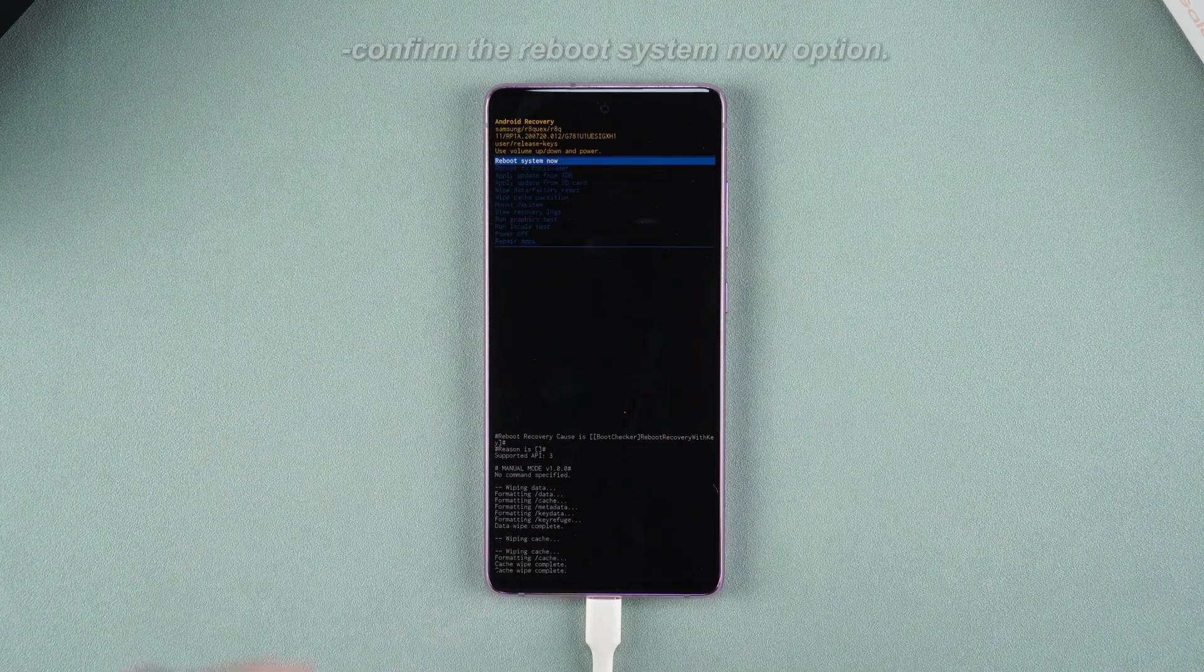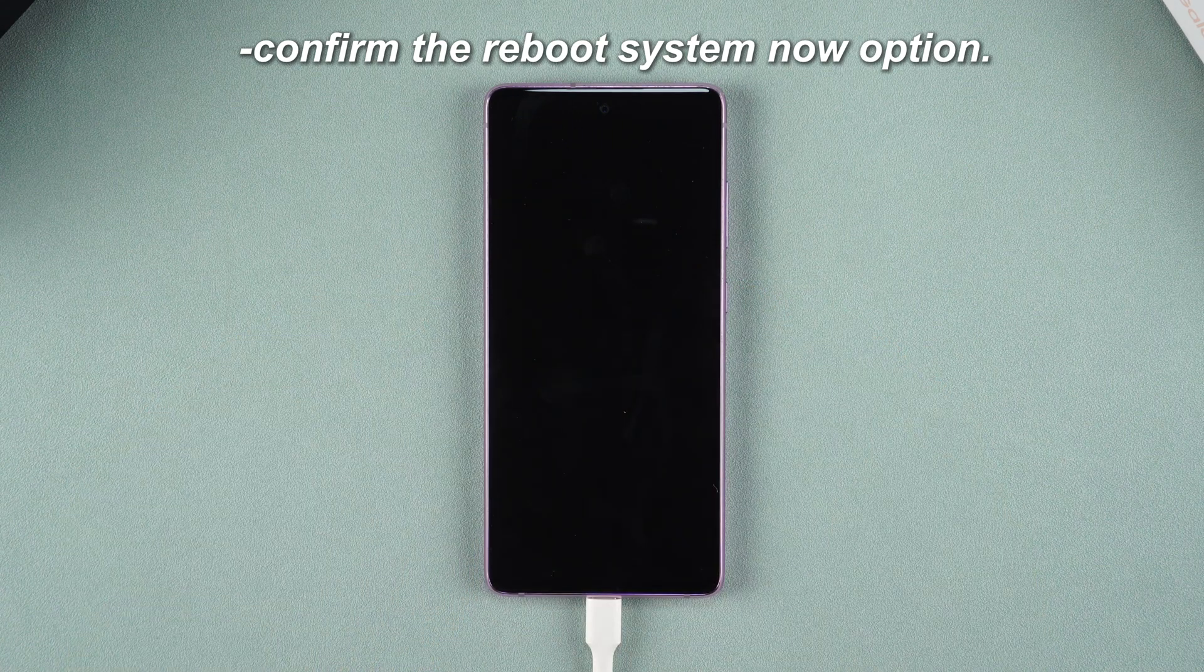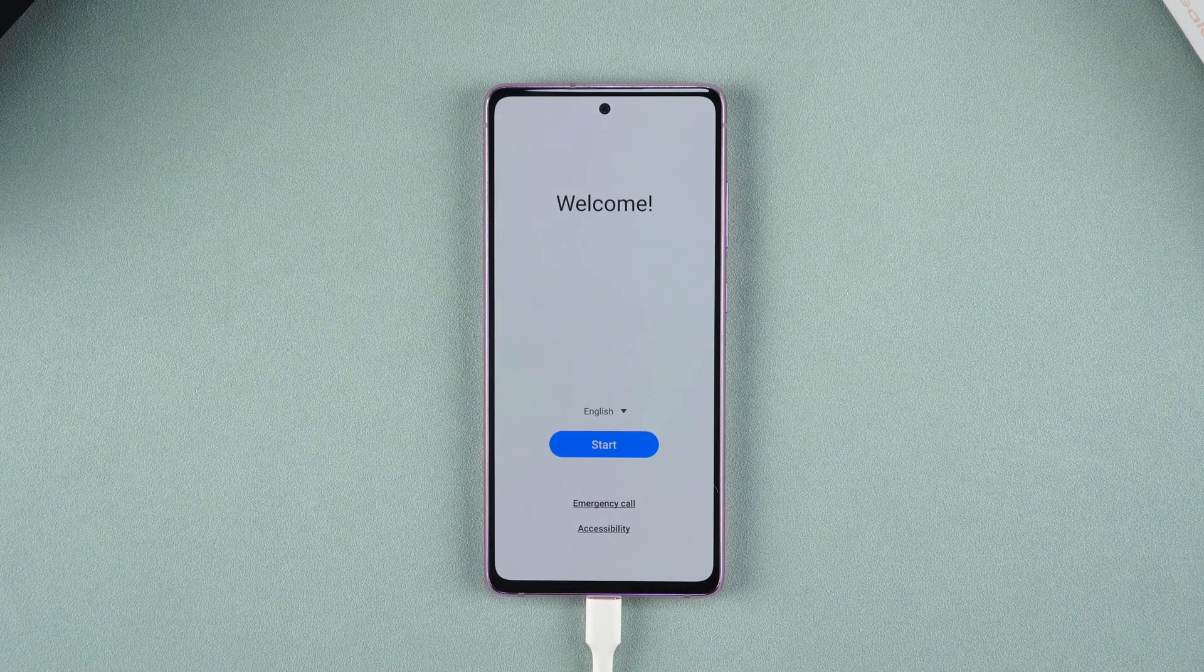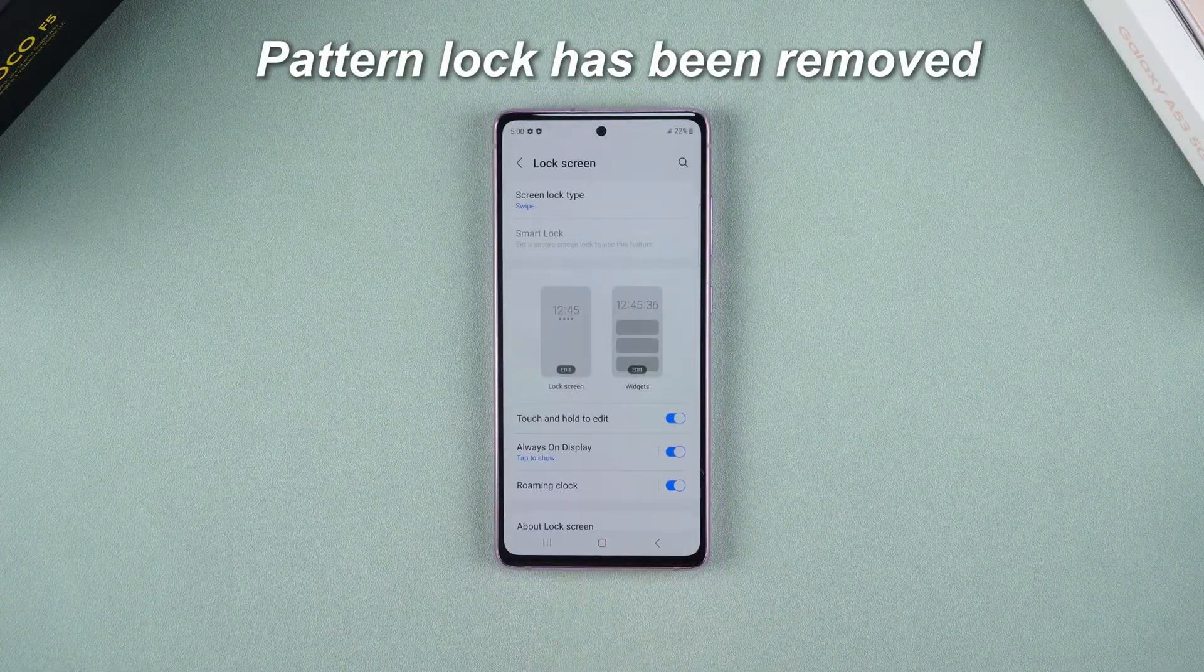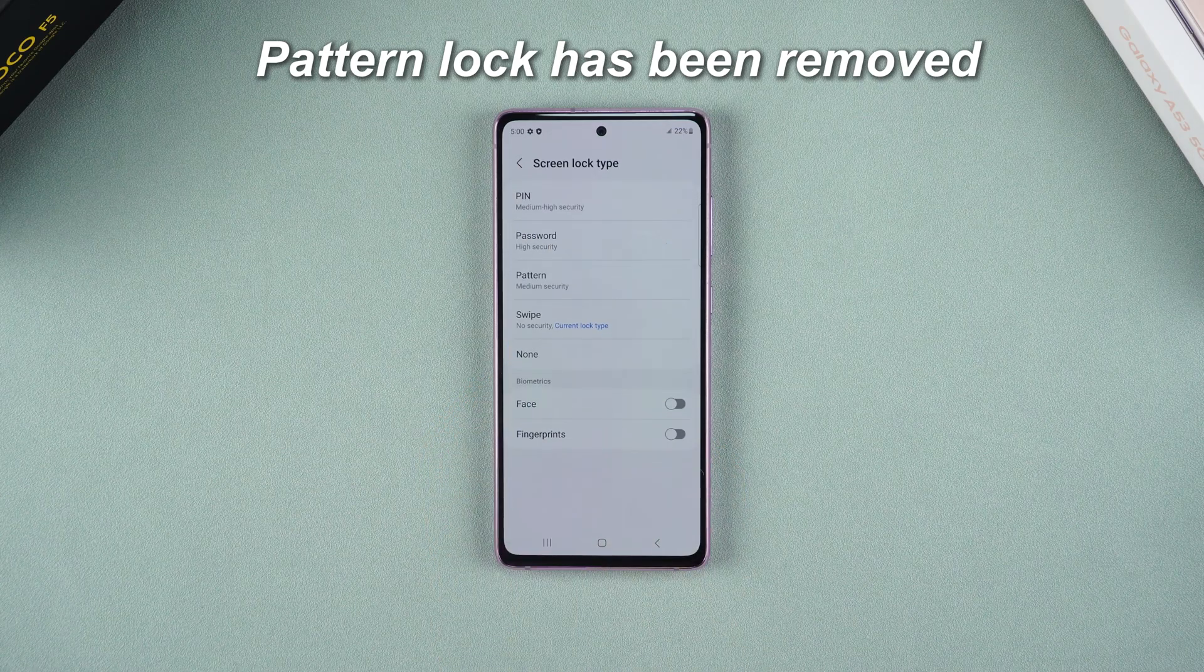Finally, confirm the reboot system now option. After a few minutes, your phone's pattern lock or other forms of lock will be removed.